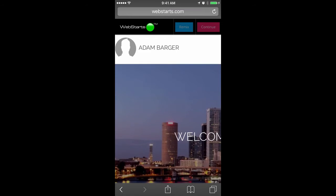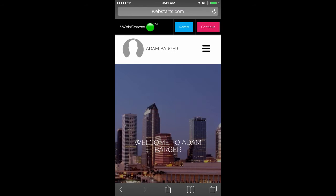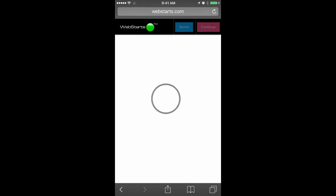My website is then generated using the webstarts.ai artificial intelligence engine. I can then tap Continue to begin to make edits and changes to this website from my mobile device.